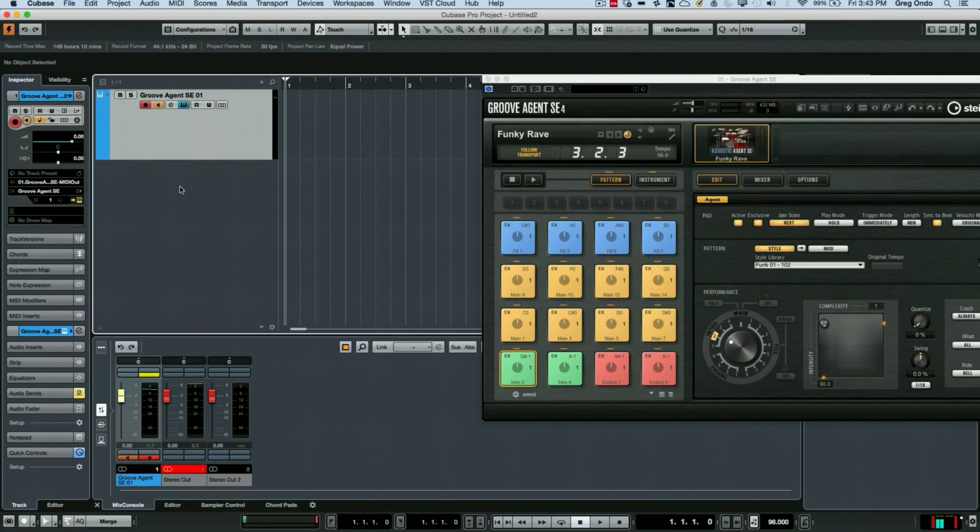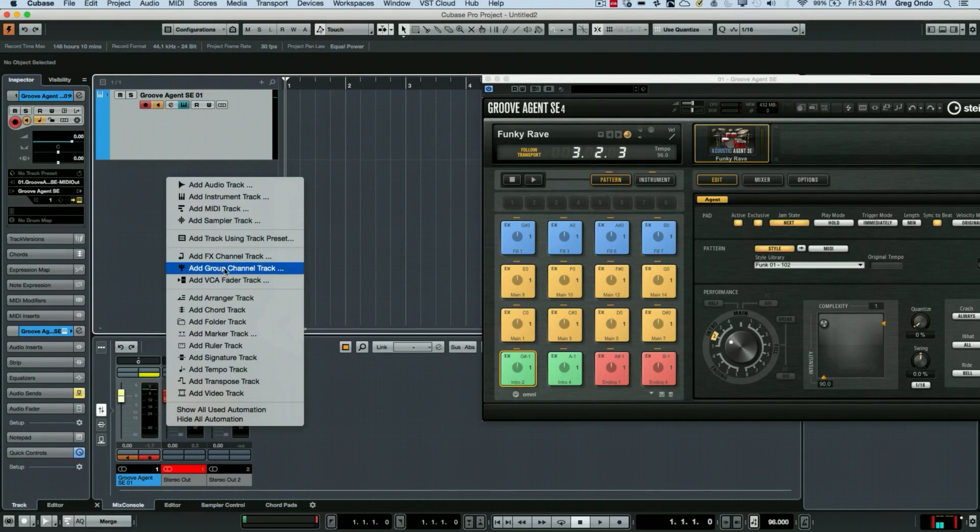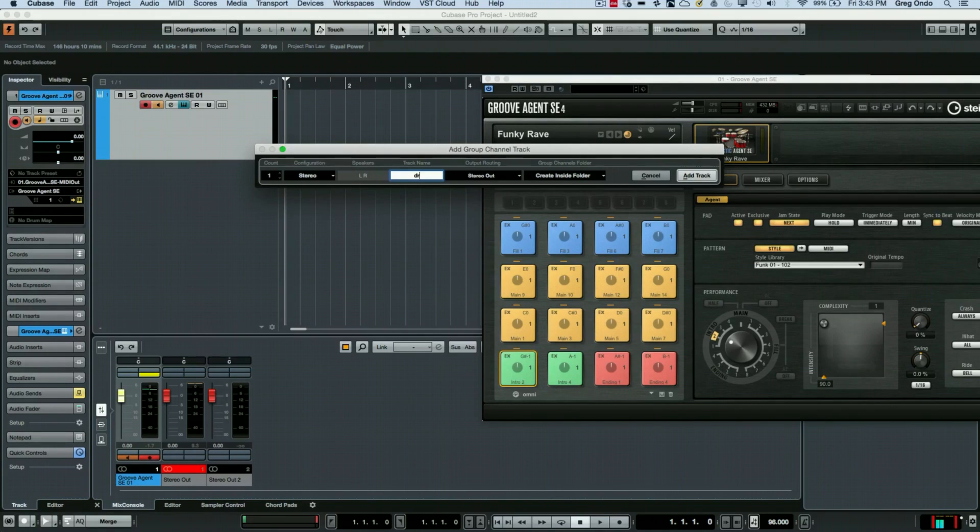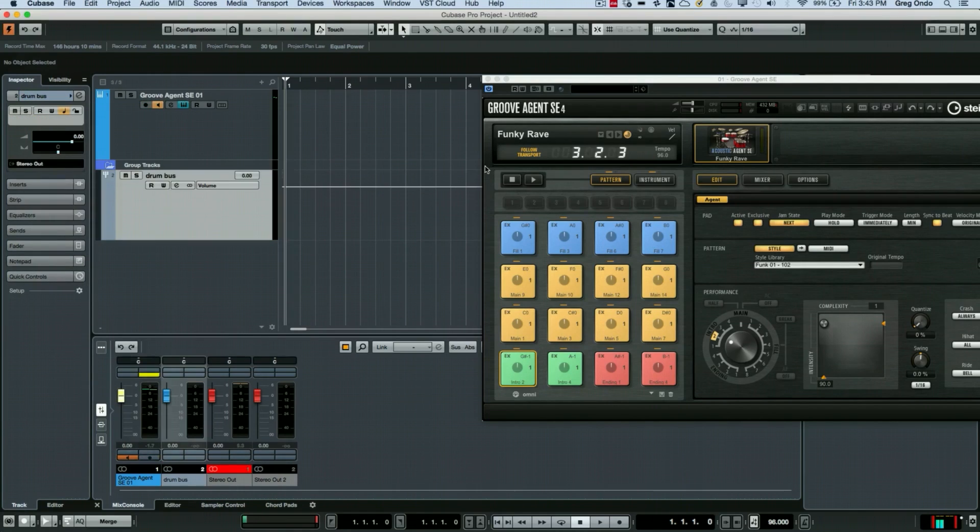I could also create a different way of creating a destination by adding a group channel track. So I'll right-click in my track list here and let's add a stereo group. This is just another destination. I'm going to call it a drum bus and we'll hit add track and that's been created.